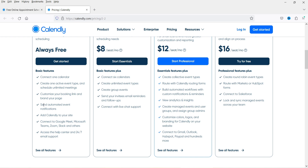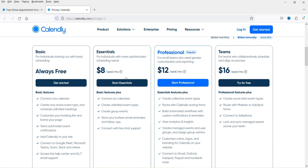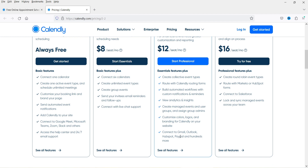If you want the paid plan, it starts from $8 per month per seat. You can connect up to six calendars, create unlimited event types, and create group events. You can start with the free plan or upgrade to a paid plan — I'm going to start with the free plan.